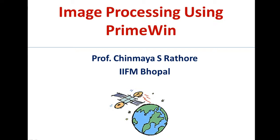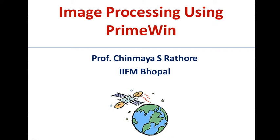Hello and welcome. In this tutorial, we'll learn how to use the free PrimeWin image processing system and perform some common image processing tasks. PrimeWin is available as a free download from the National Remote Sensing Center of India website. You can Google PrimeWin and reach this website from where you can download this software.